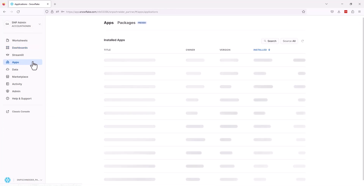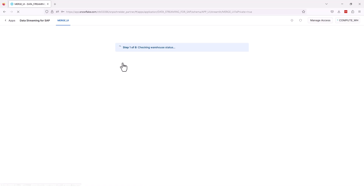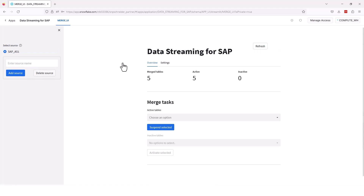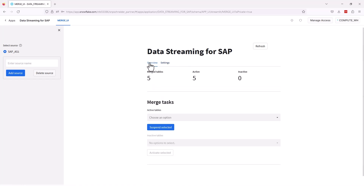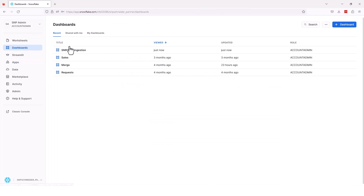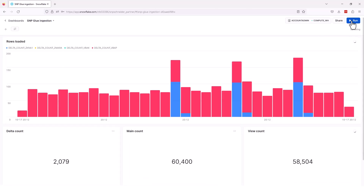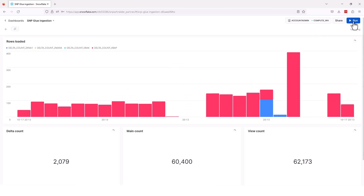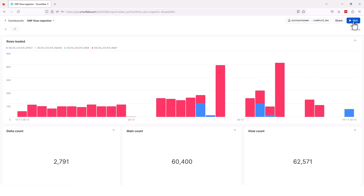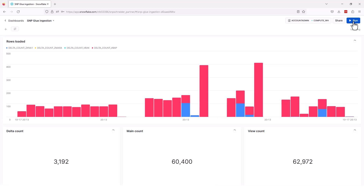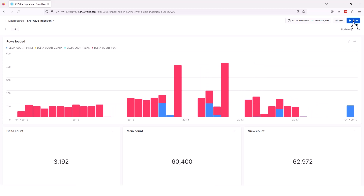Jumping into the native app through the Snowflake front end — pulling up the native application now. You can see the configuration settings: five merge tables, five are active. There's really not a lot of configuration needed. Right here we have a warehouse, some suffixes, and the schedule. Those are the only pieces you actually need to configure. The rest is automatically controlled through the SNP Glue ecosystem. We're not kidding when we tell you how easy it is to set up and run. Back to our dashboard, showing the progress of the app — in our main table we're up to 60,000 rows of data while our delta continues to increase. Our native application is running on about a one-minute basis.